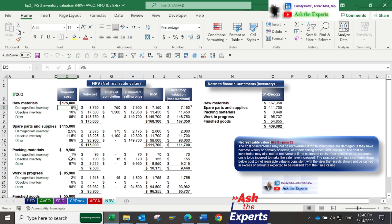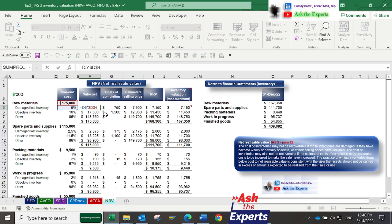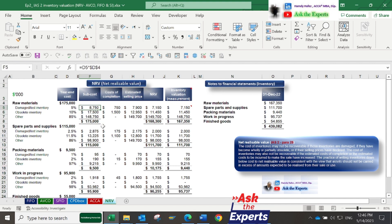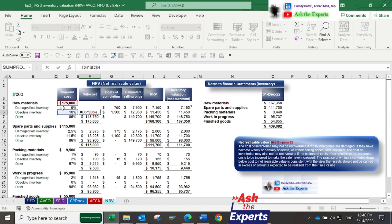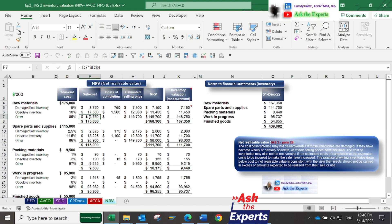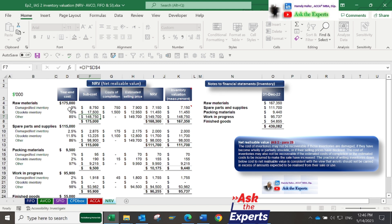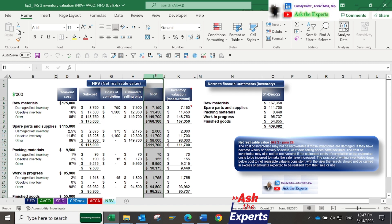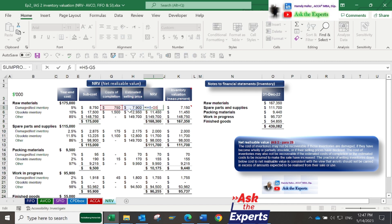For example, after the year-end inventory count, if we count inventory and find some are damaged and others are lost, we need to write down this inventory cost. The percentage of obsolete inventory and remaining inventory also. By multiplying this percentage in column F, you can calculate the sub-cost for each percentage.